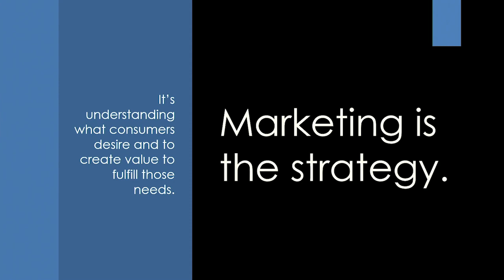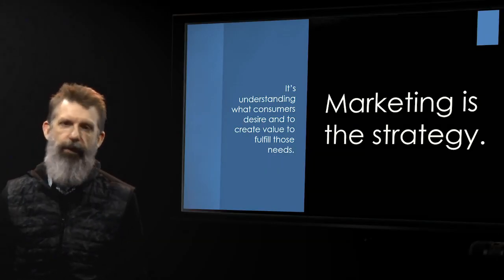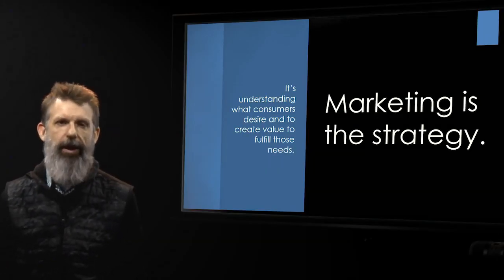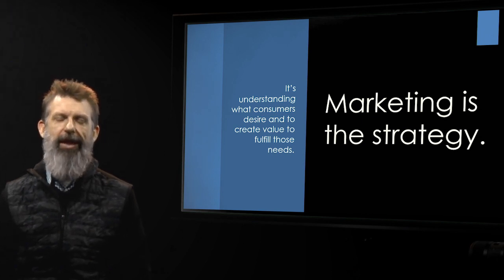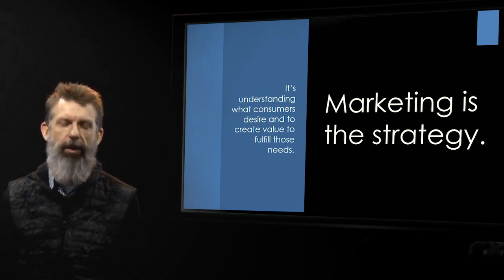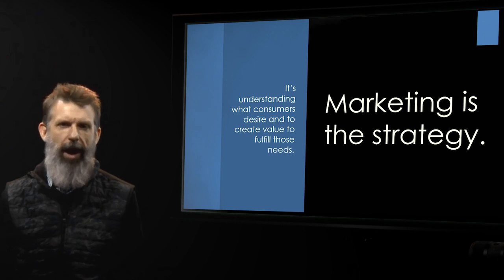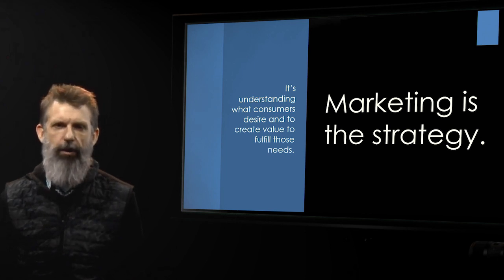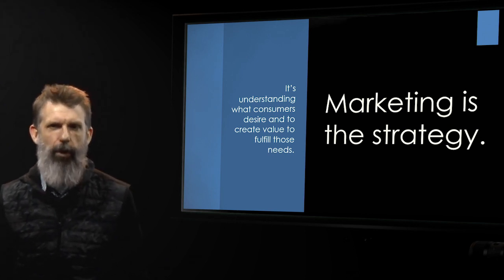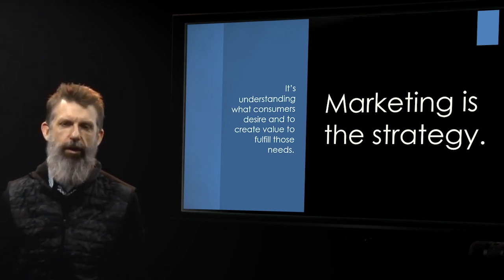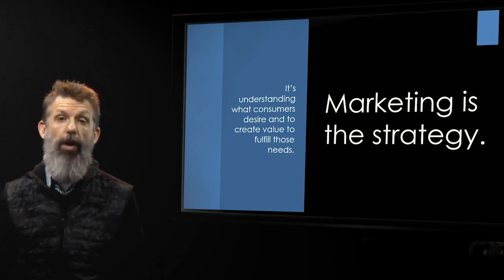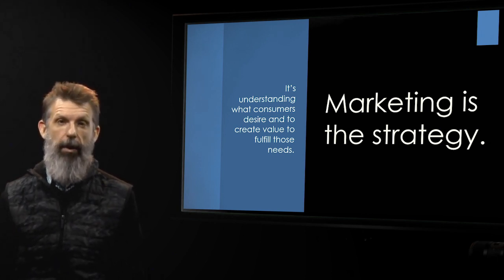It's understanding what consumers desire and to create value to fulfill those needs. So what marketing is, is understanding your customers. It's doing very in-depth market research so you understand as much as you possibly can about your customer. And you're not doing all of this research to understand your customer to exploit them. You're doing all of this research so that you can produce products that will solve the problems they have.